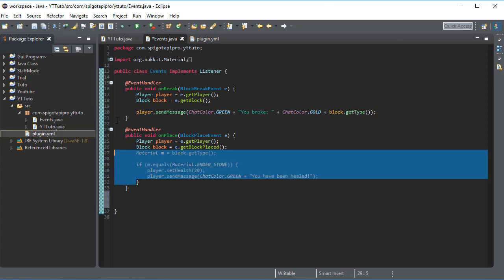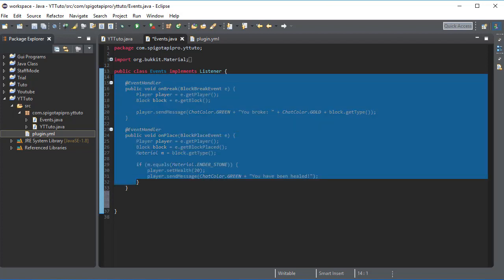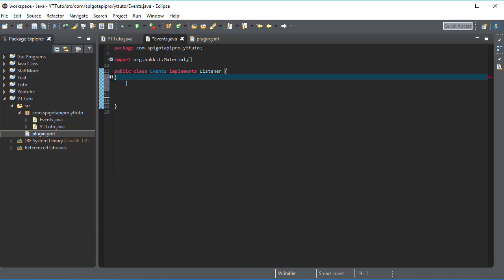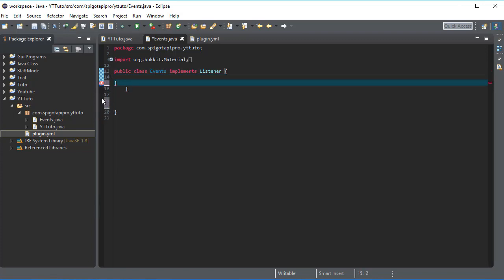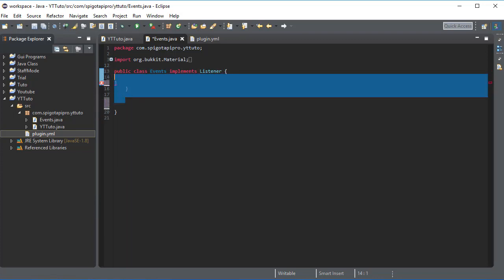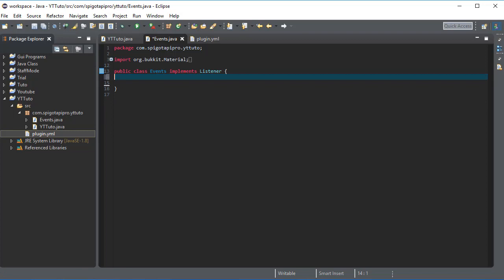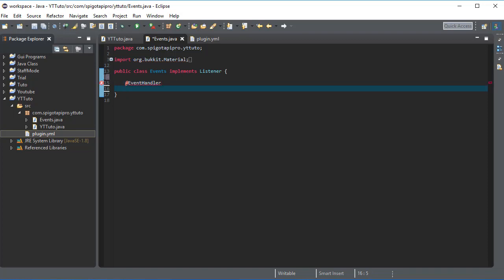Let me just delete all of this. Okay, add event handler and then you do public void and then on, you name it anything, I just like to name it simple, and the player interact event.